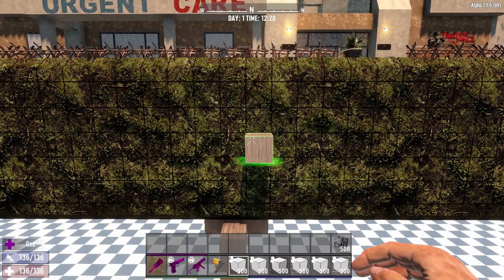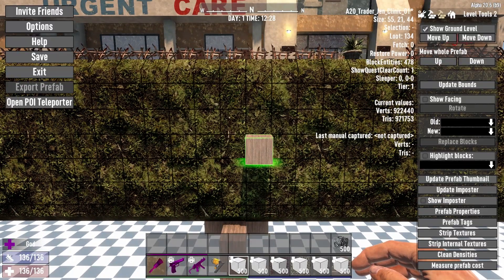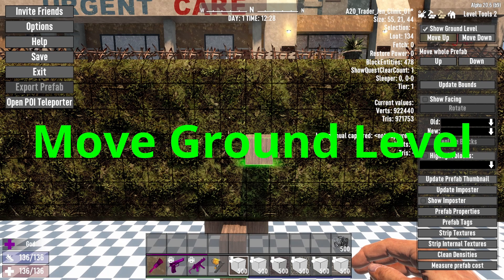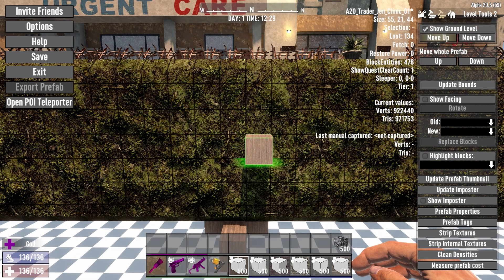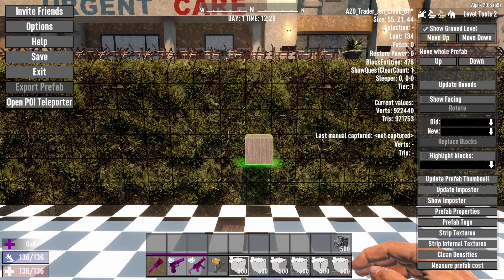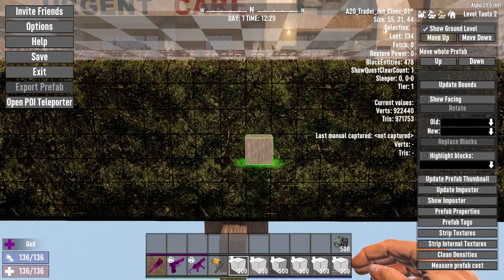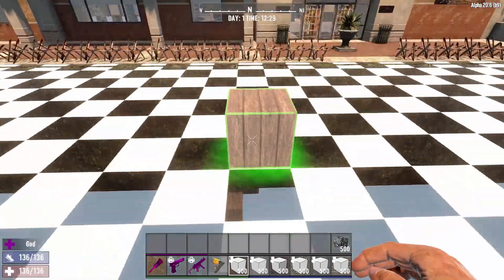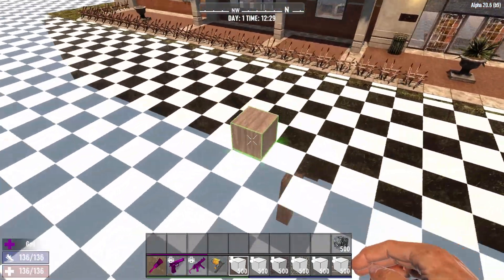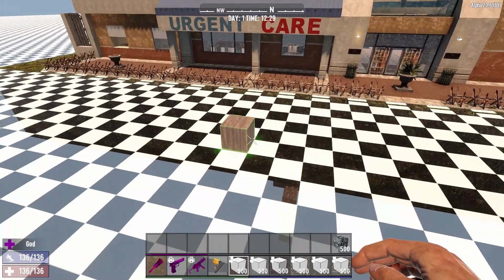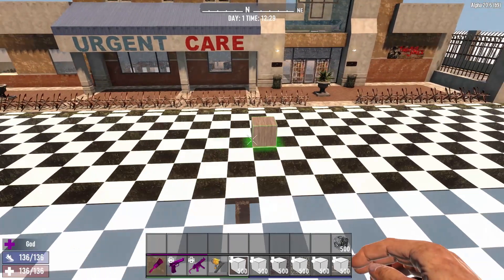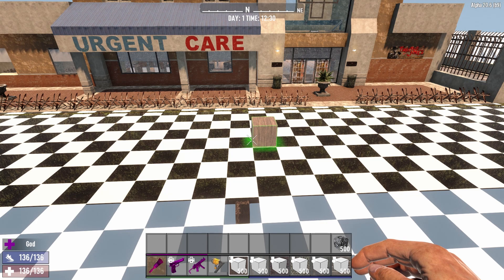Once you're done, all you have to do is hit the escape key again, then come up here and move the ground level back up. Now it's back up to the proper ground level, and you have all your blocks down below that you wanted to add.